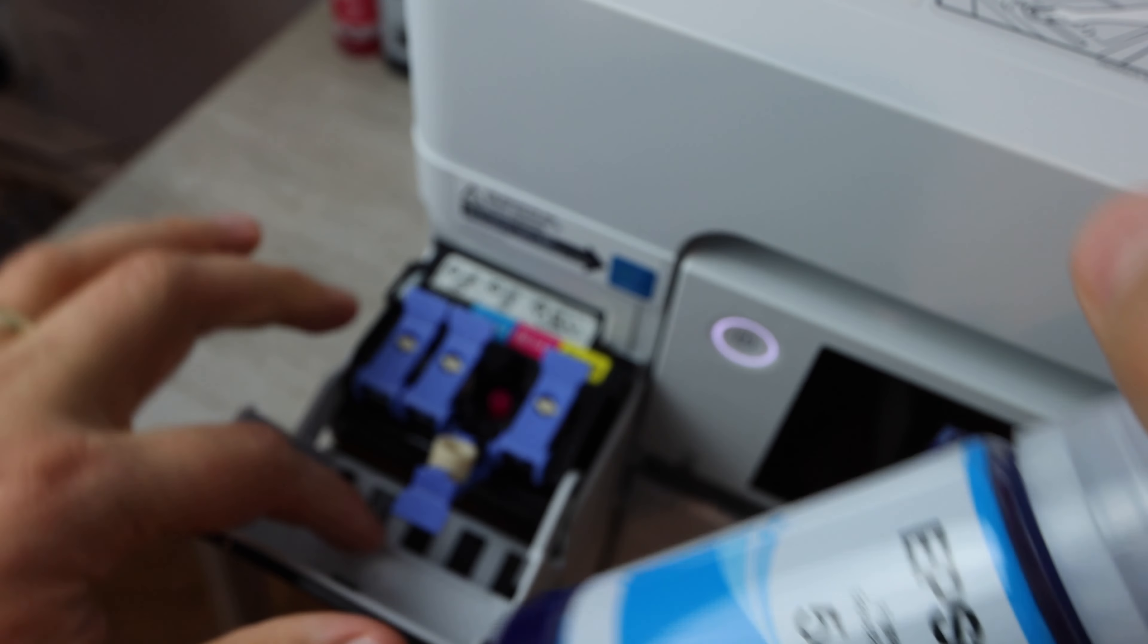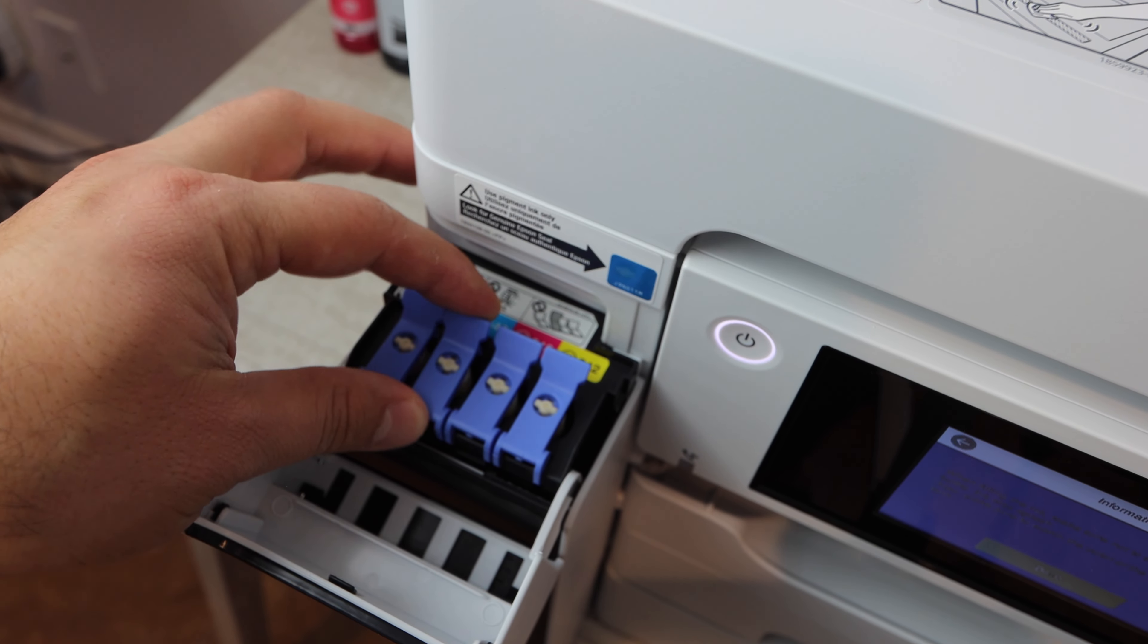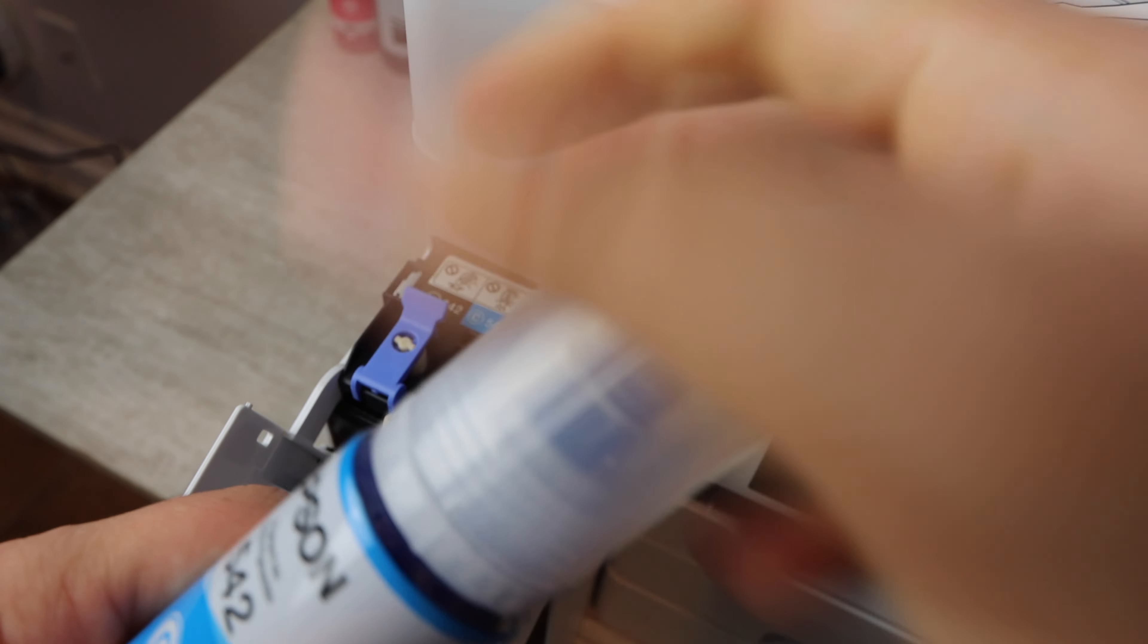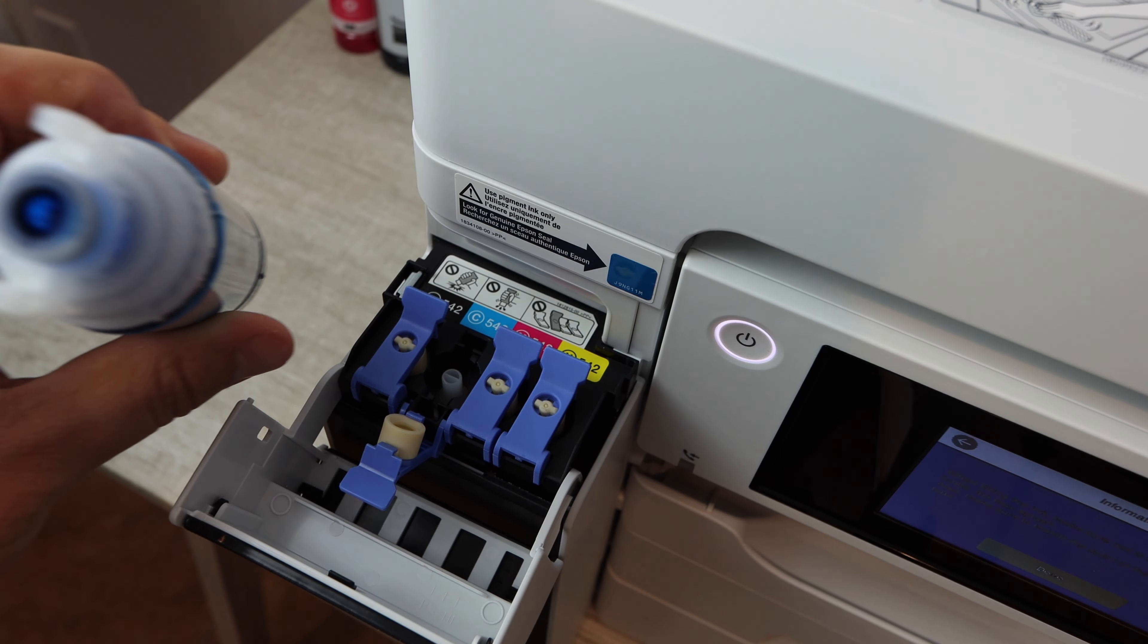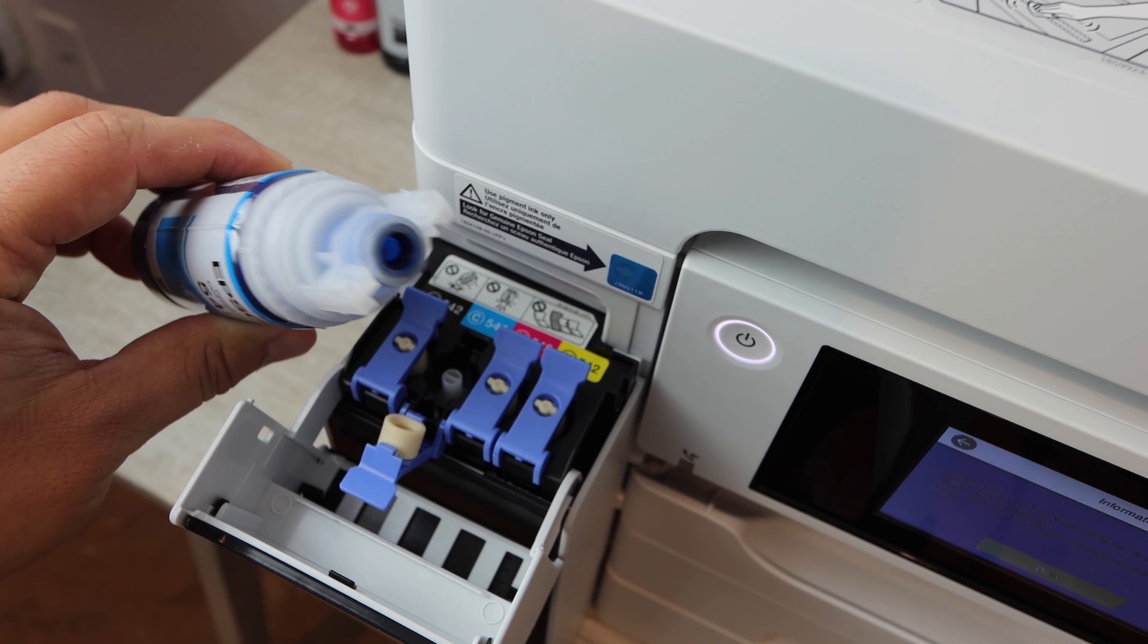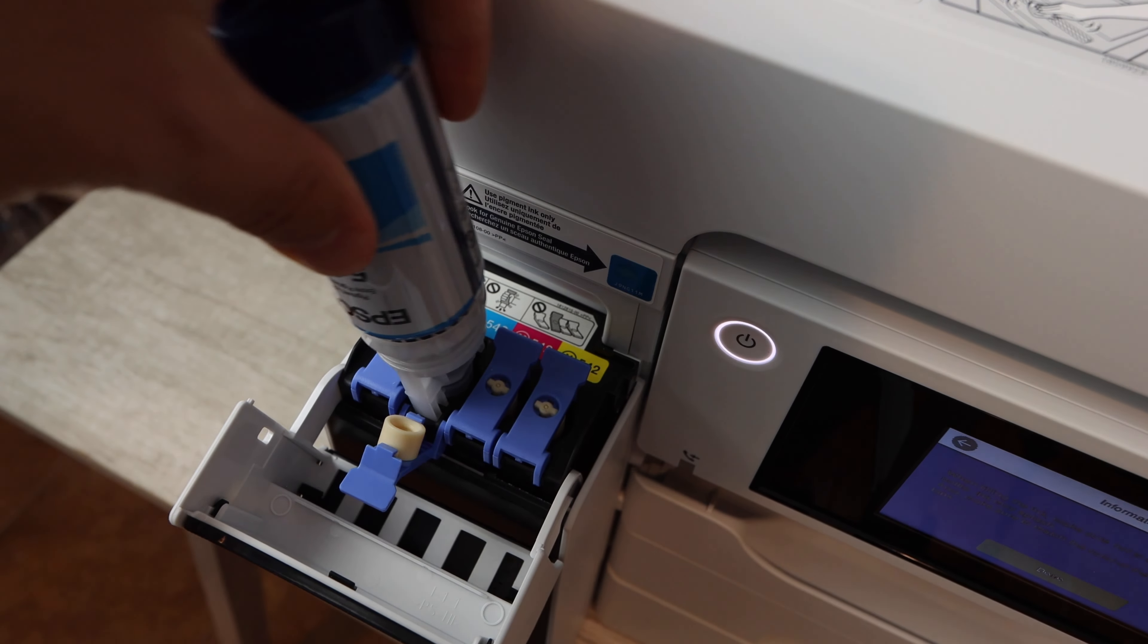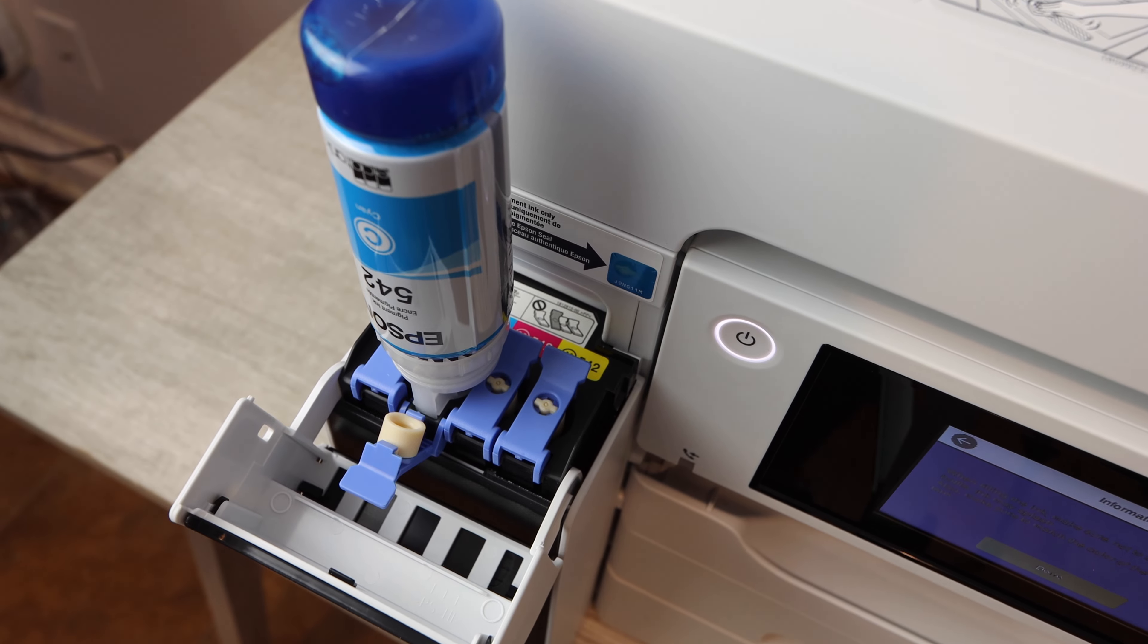You can see exactly what it is that you're putting into the printer. Let me know down in the comment section if you're a fan of the ink bottles or if you prefer ink cartridges. And tell me why because I'd really like to know.